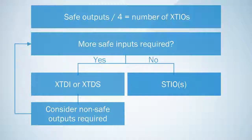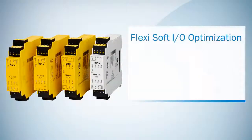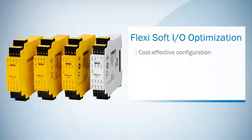That's it with our short information about the FlexiSoft I/O modules. With this basic knowledge you can easily configure your own cost effective solution.